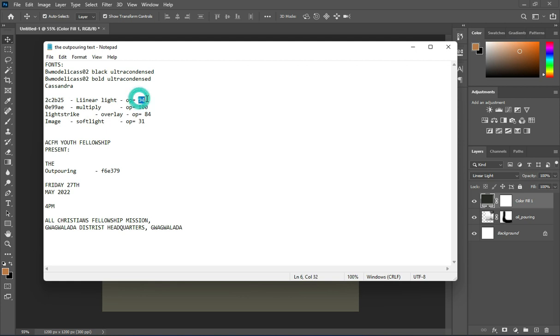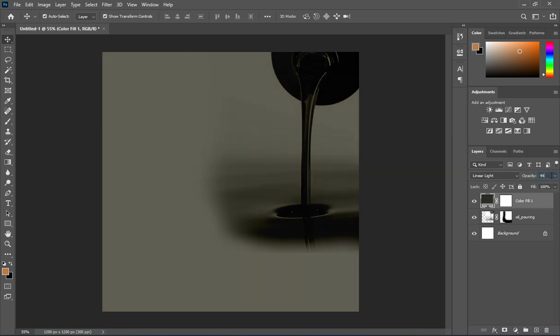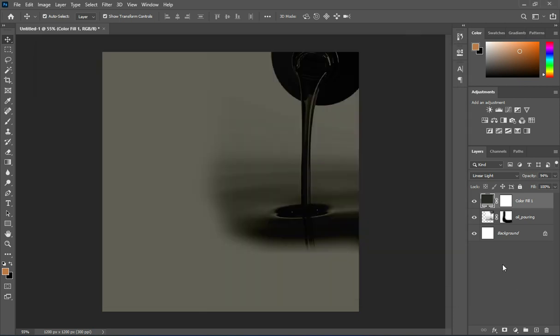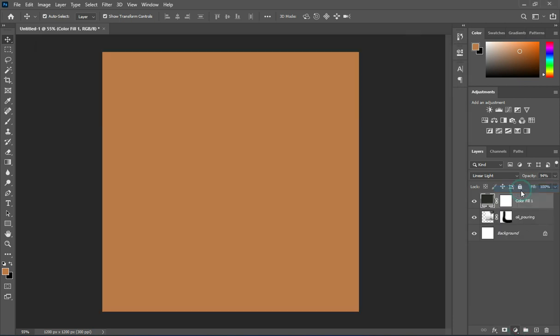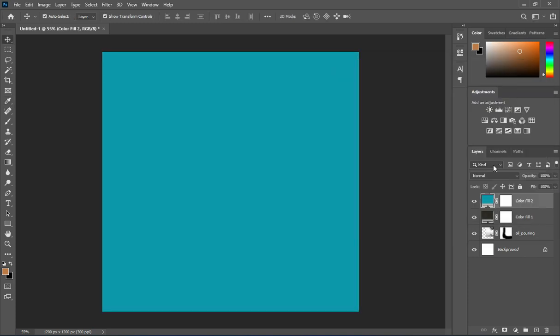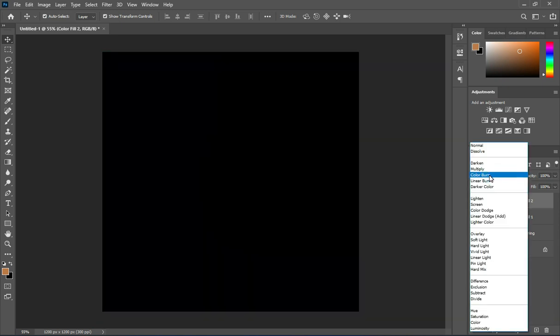You can see the opacity there. Input the number of the opacity. Now copy this code again, create another solid color, paste the code, and apply multiply.